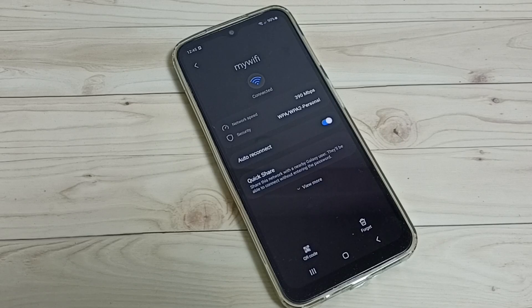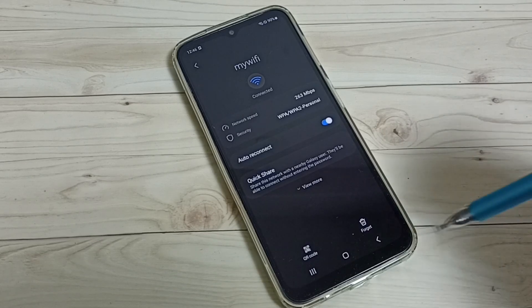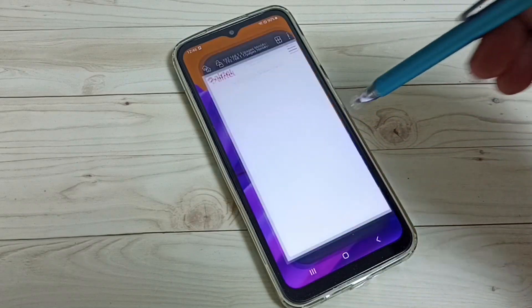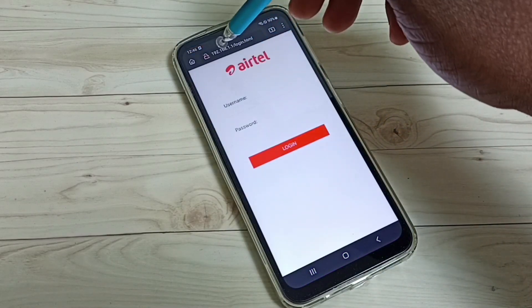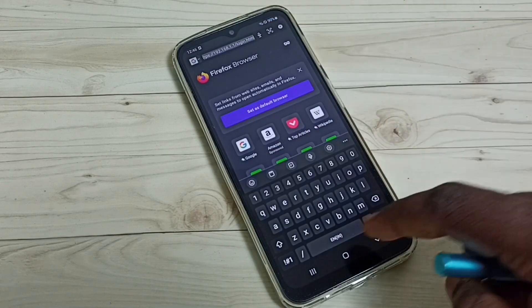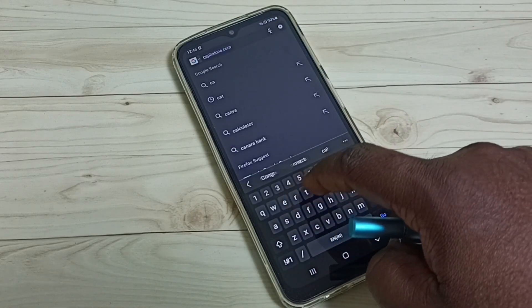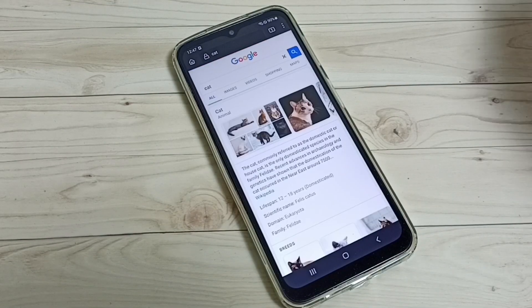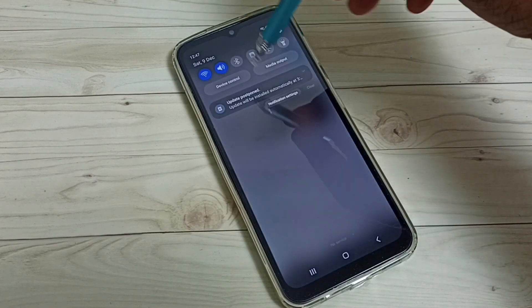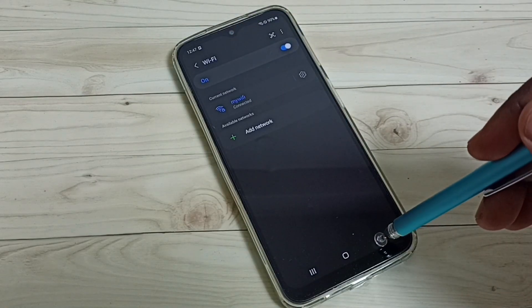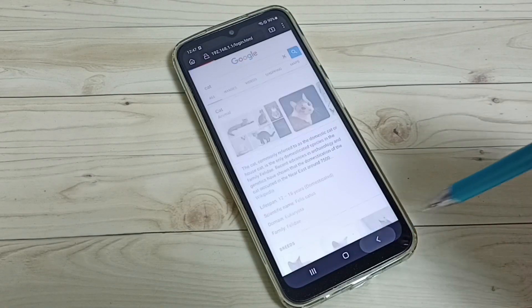This is how we can remove 'Airtel underscore' from the Wi-Fi name. I hope you enjoyed this video. Let me check the Wi-Fi connection by opening a browser and searching something — see, it's working perfectly.